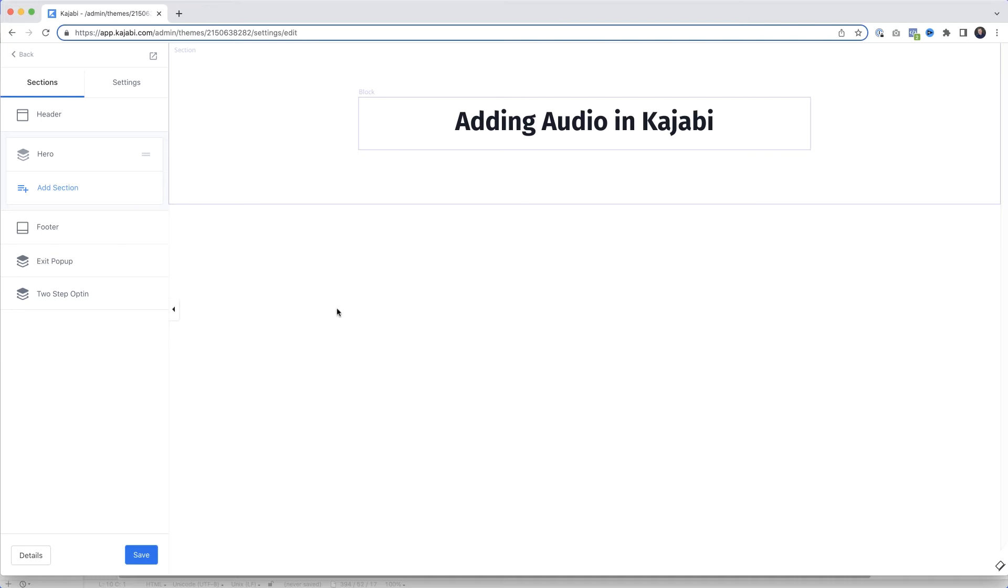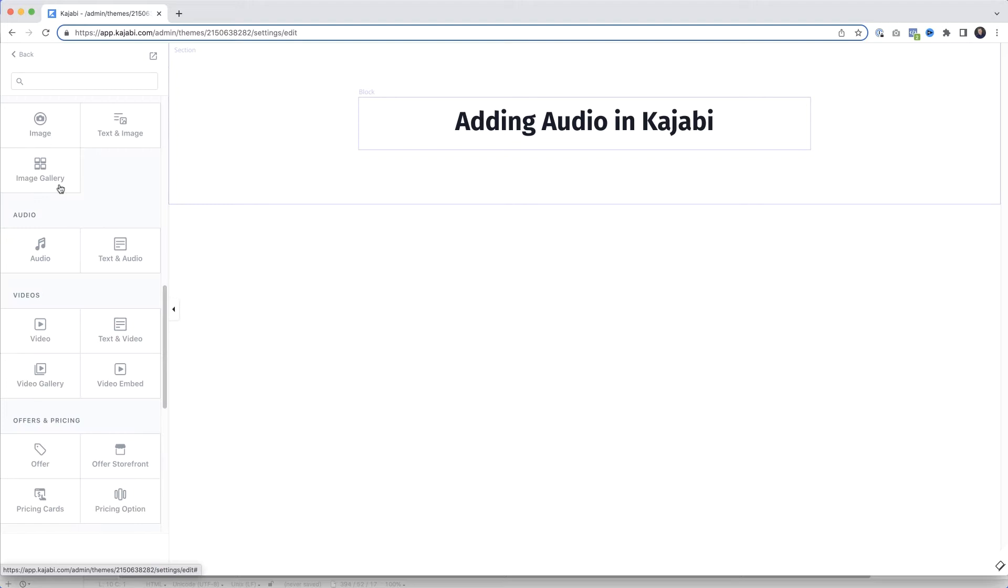So here we go - I'm in my Kajabi admin area and I've already got a basic page open. In fact, it's really basic, there's hardly anything on it. Let's add some audio. I'll come over here to the left and click Add Section, then scroll down and select Add Audio.